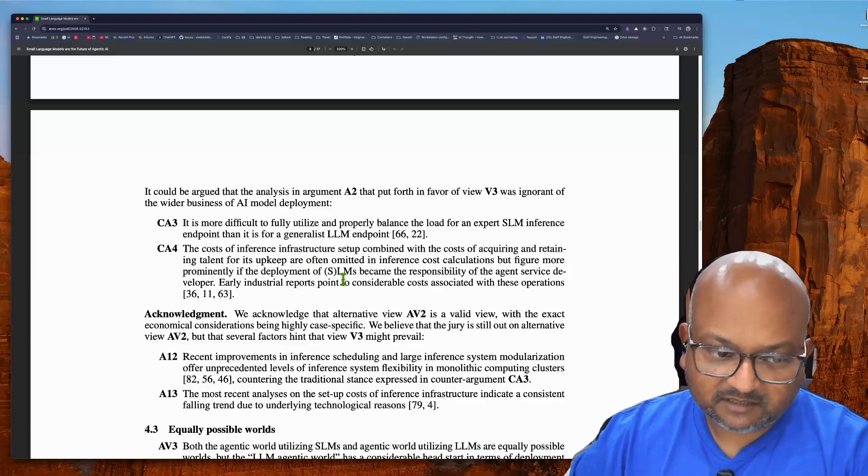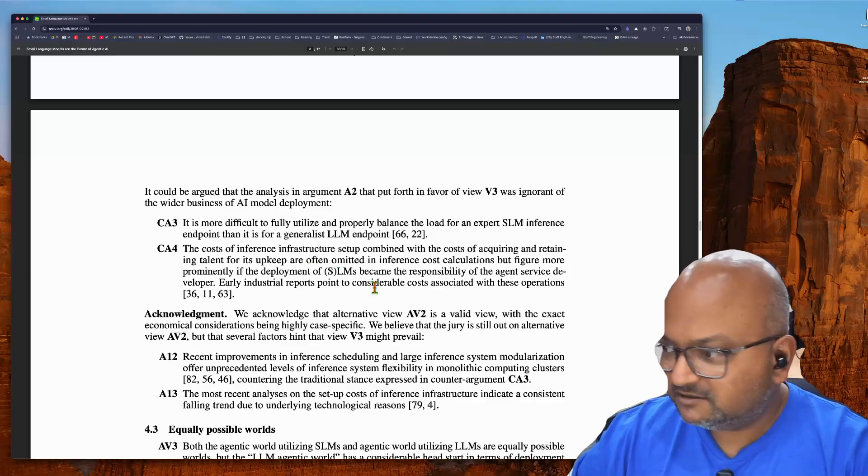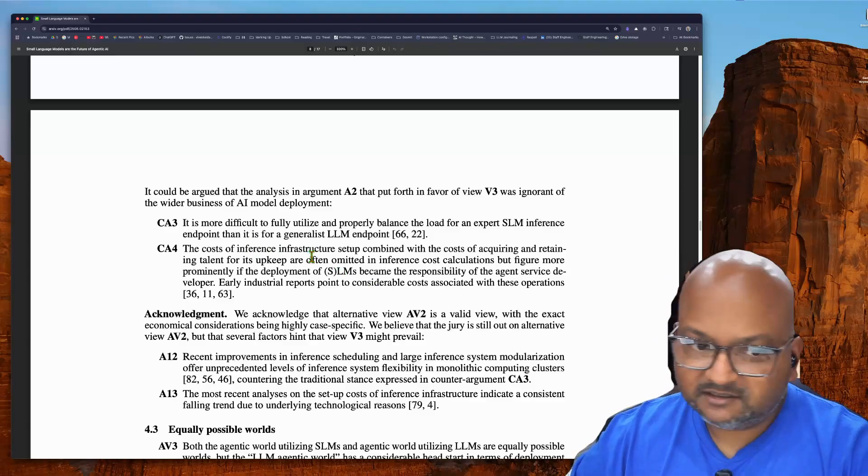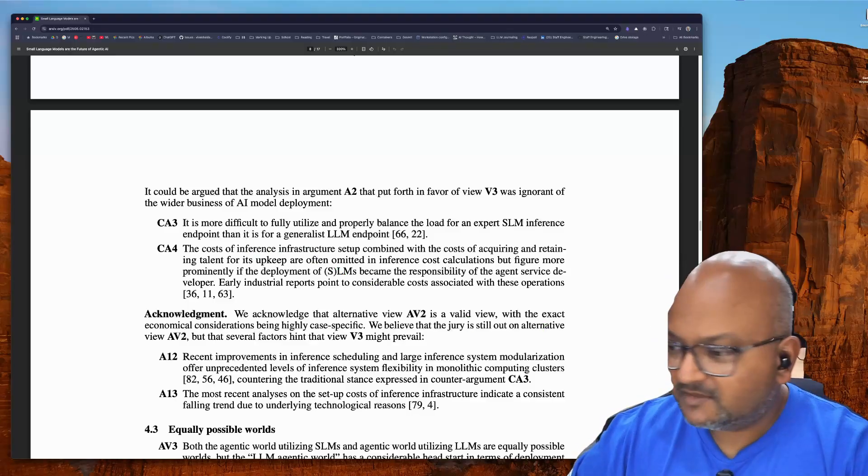But great paper because it makes all these arguments explicit. All right, thanks.